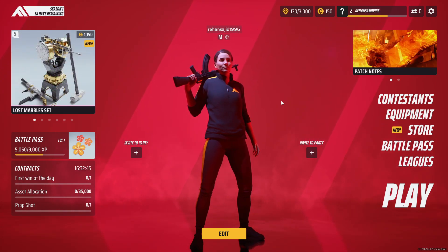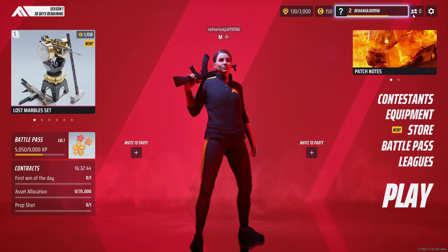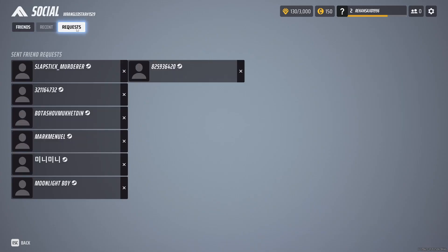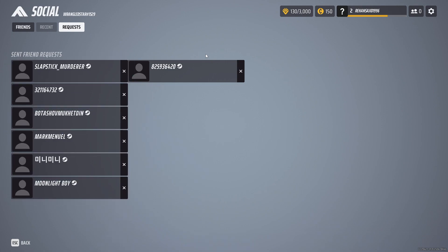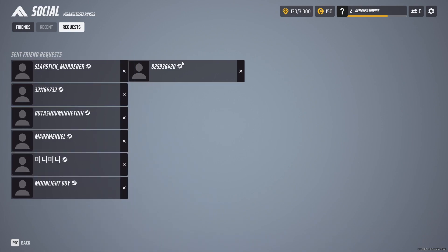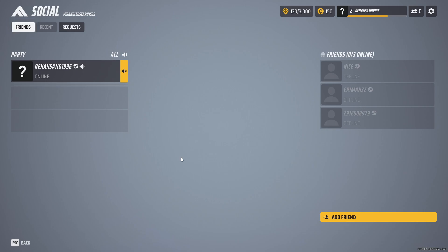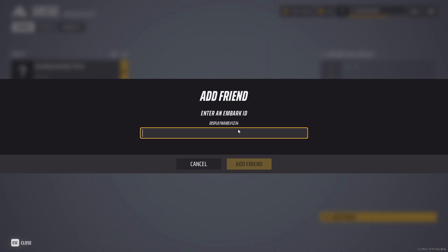If you want to add your friends, simply click here on this icon. Then here you have to click on 'Request' — here you can see all the people you've sent requests to. If you want to send a request, you have the option here: 'Add Friend.' Simply click on it.